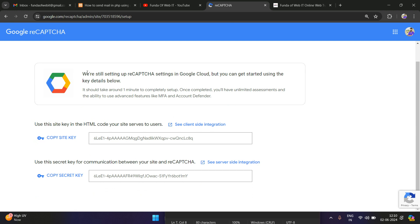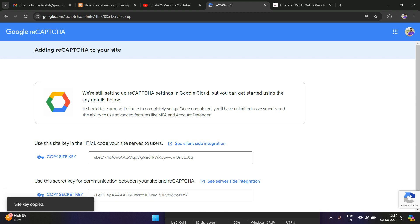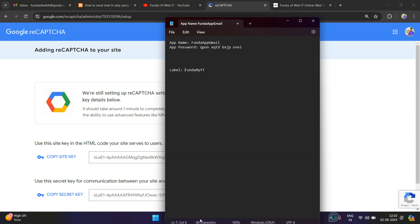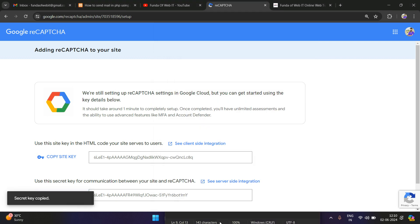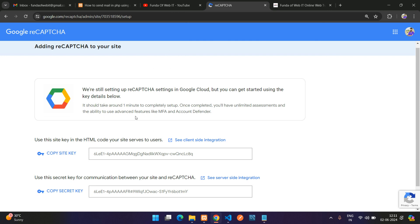The reCAPTCHA is still being set up. Once done, it will show your site key and secret key. Copy the site key and paste it in your notepad, then copy the secret key and paste that as well.